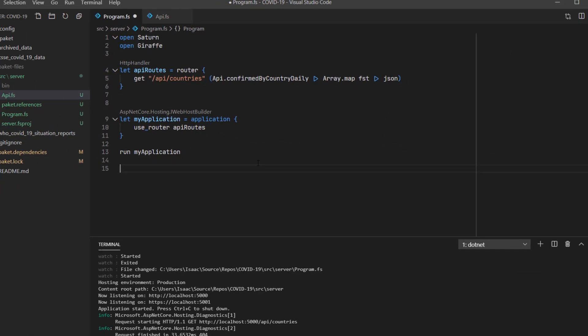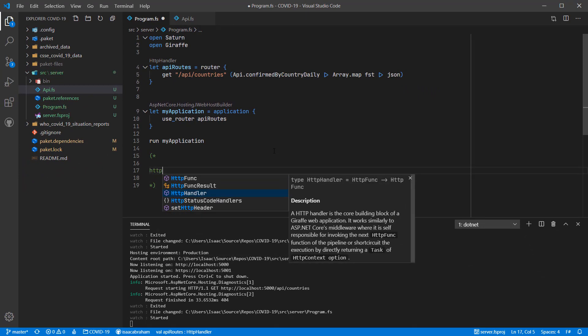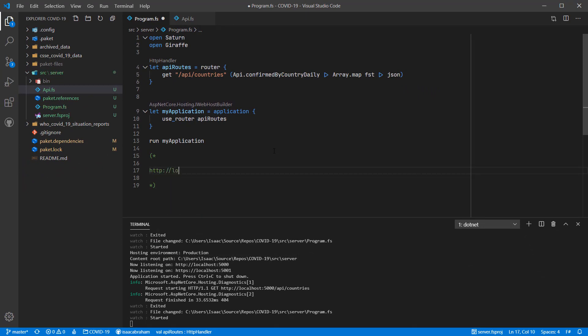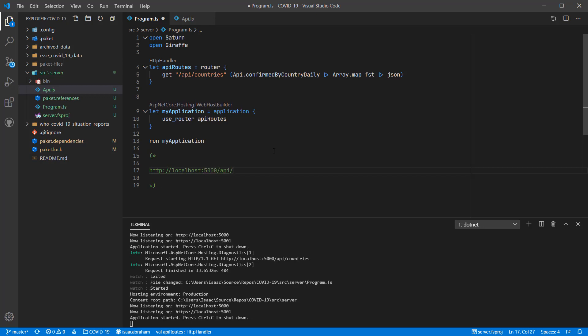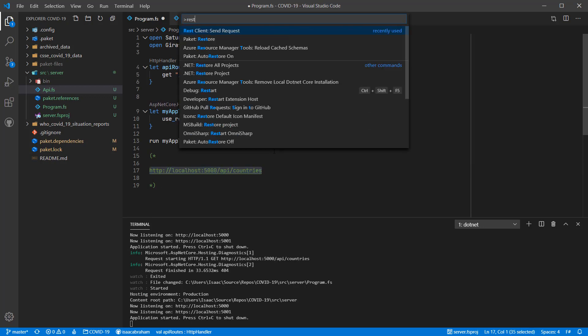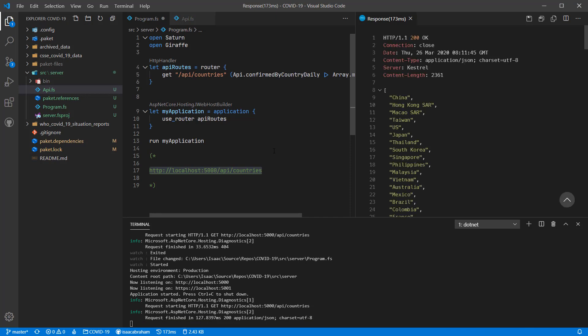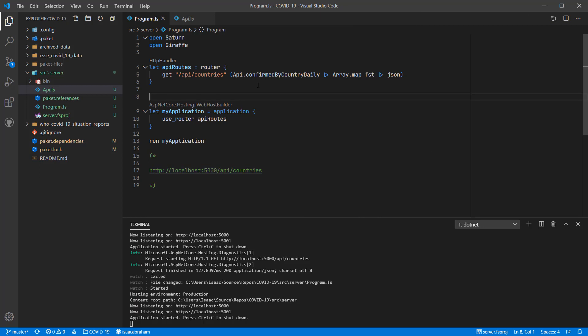The next step is to plug in our API routes into the application through the use router keyword. Now that's done, I'm going to actually test out our endpoint by typing the URL as a comment so that I don't break the build, and then using the rest client extension for VS Code to actually call the API and show the results within code. So that's our first route done.